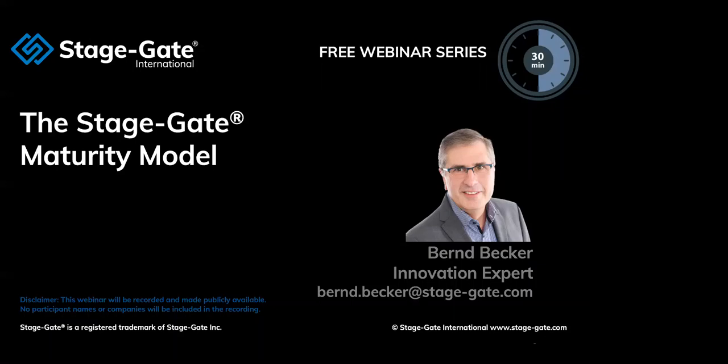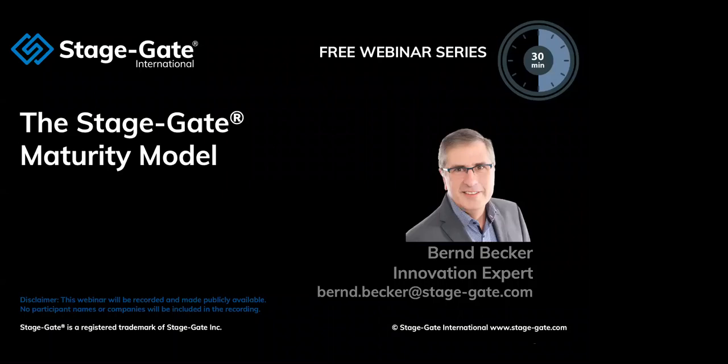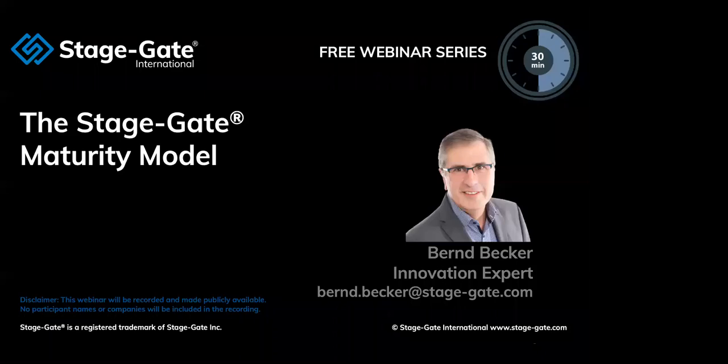Thank you, Michael. Good morning and good afternoon to everybody on the line. Thanks for joining today. Hope you're safe and feeling good in these strange times. So today we want to take a look at the StageGate Maturity Model. What is that maturity model? How was it developed? How can I apply it or how does it apply to me? Let's take a look at these questions in the next 20 to 25 minutes.